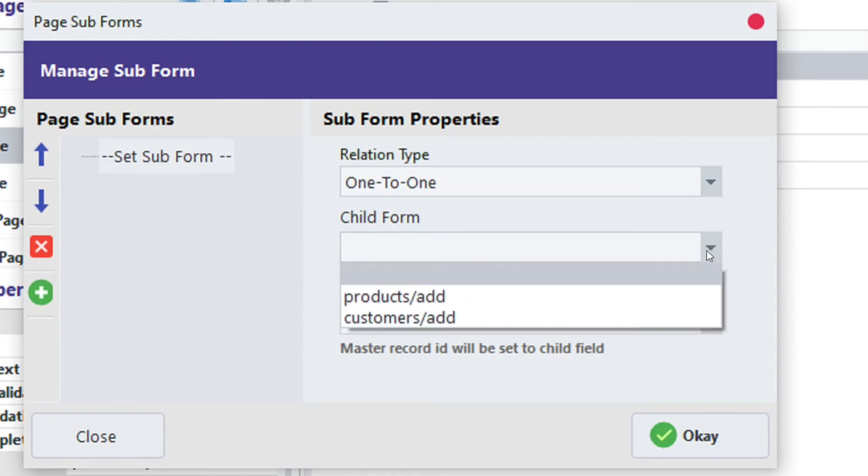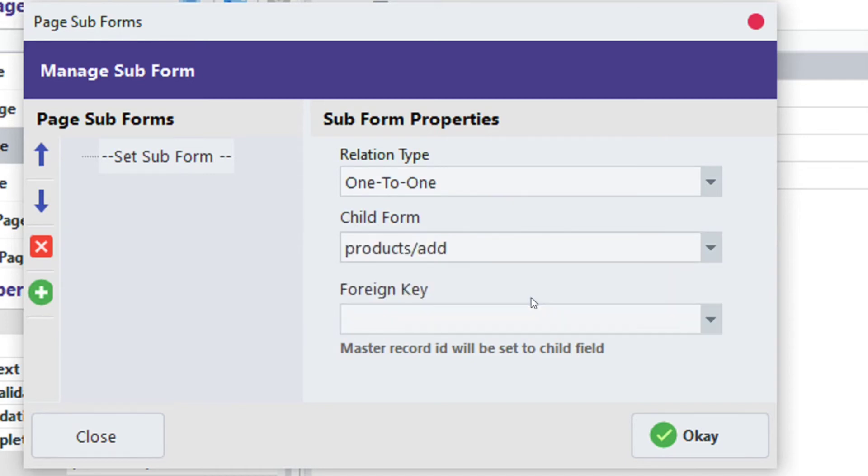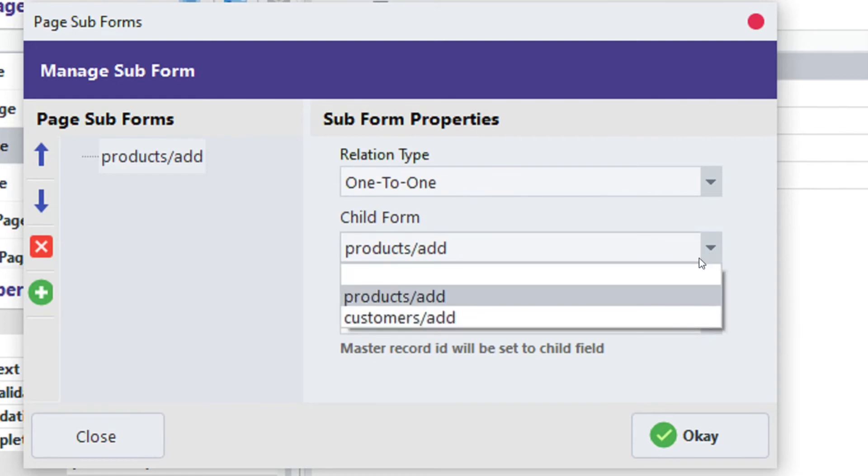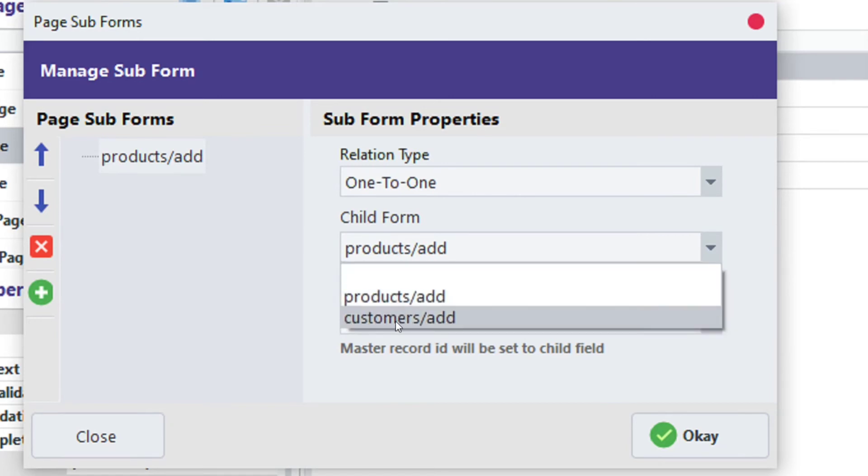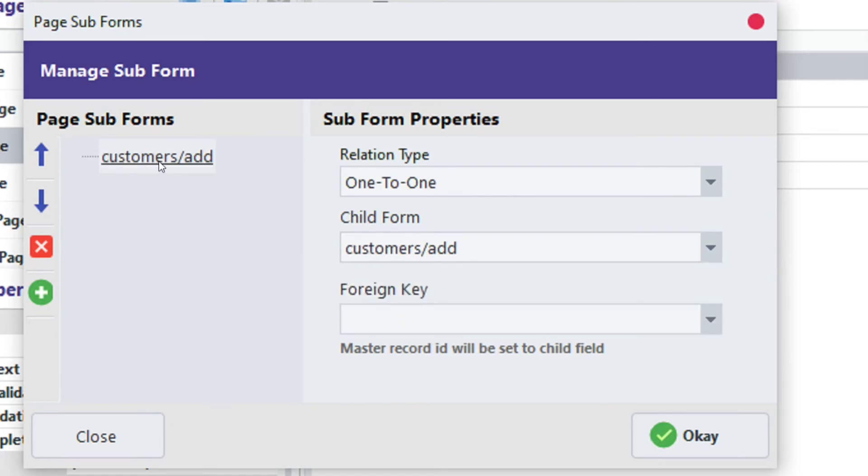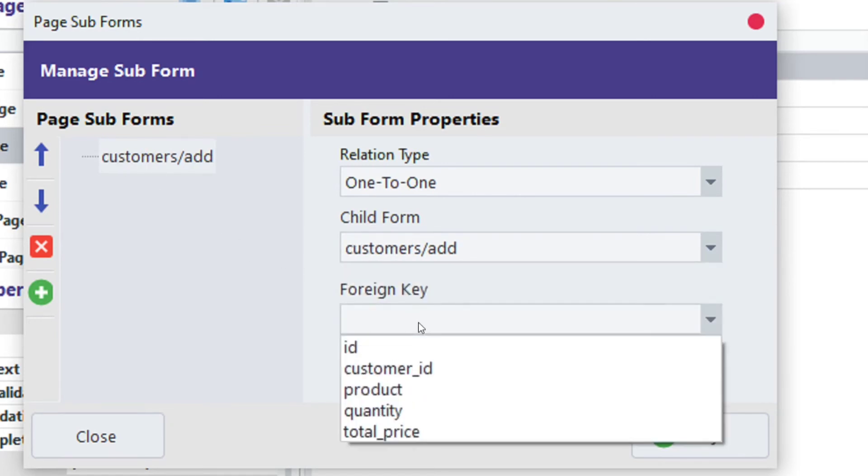Click on child form. From here, we select the table we want to connect our form with. I'm going to use customer's ad page. You can use any table of your choice, depending on what you want to achieve.